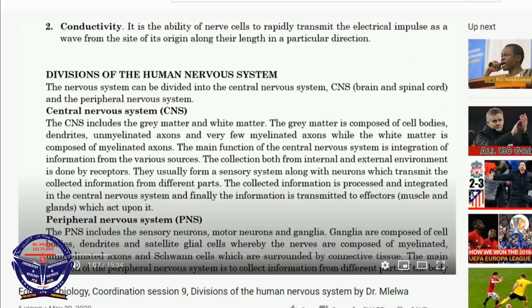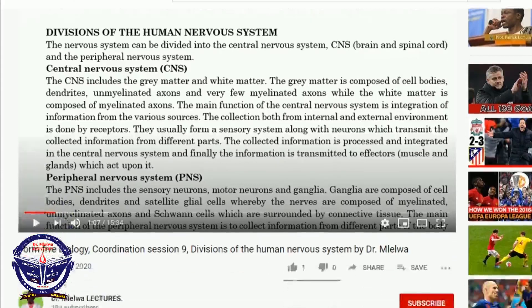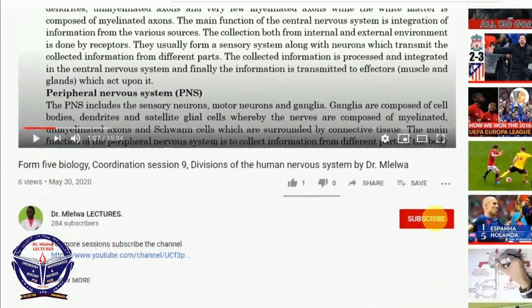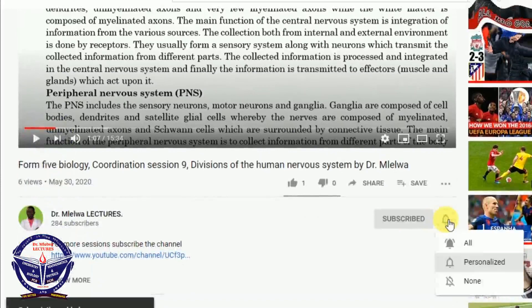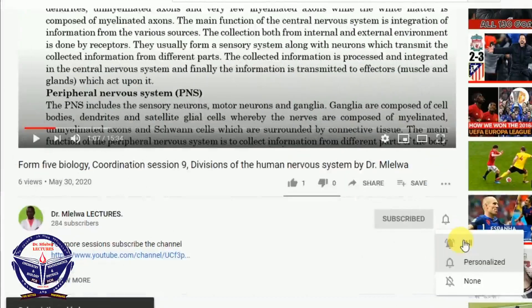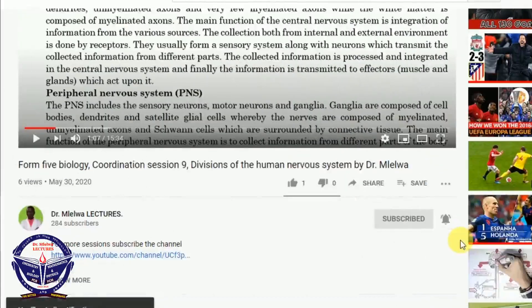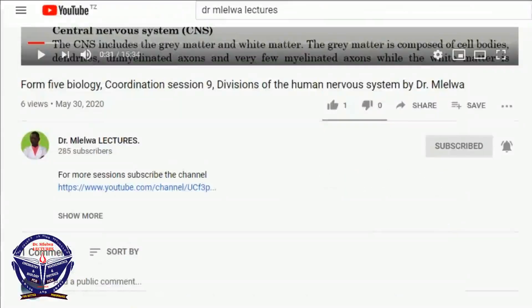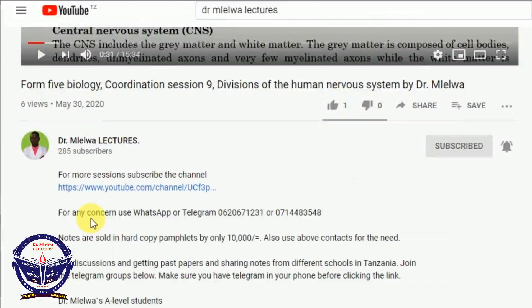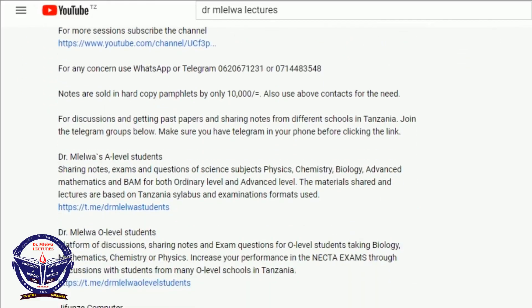Welcome back friends, this is Dr. Manuel Lekchalas. Don't forget to click the subscribe button and to click the bell button for more updates. To join our Telegram group discussions, just click show more in the description, then if you scroll down you will see the links for the O level and A level.